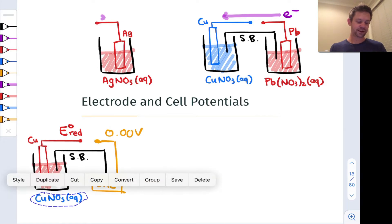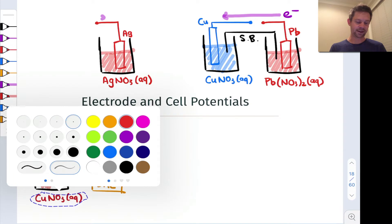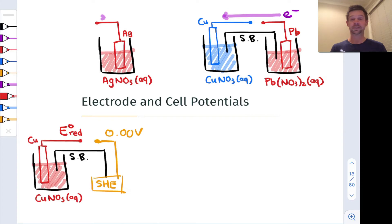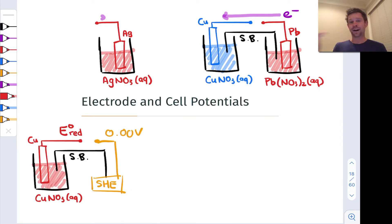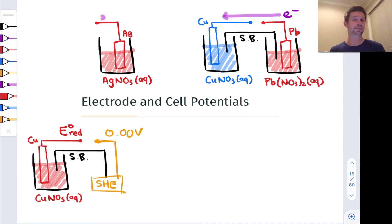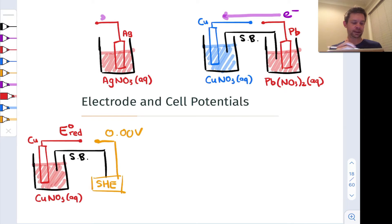So we're thinking about the copper half cell as the cathode here rather than the anode. And this is actually an important convention since the standard hydrogen electrode kind of shows up in the middle — there are potentials that are positive and negative with respect to the standard hydrogen electrode.